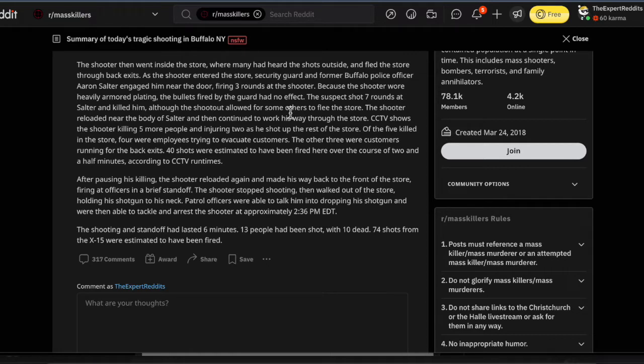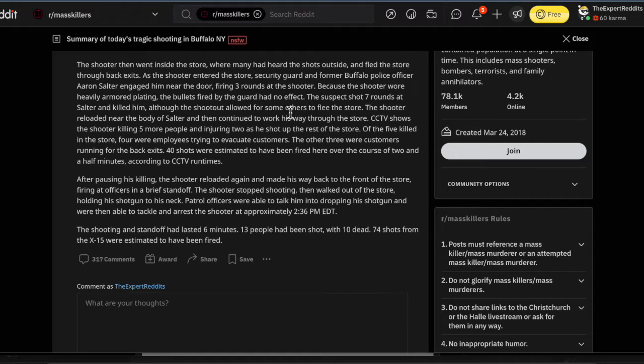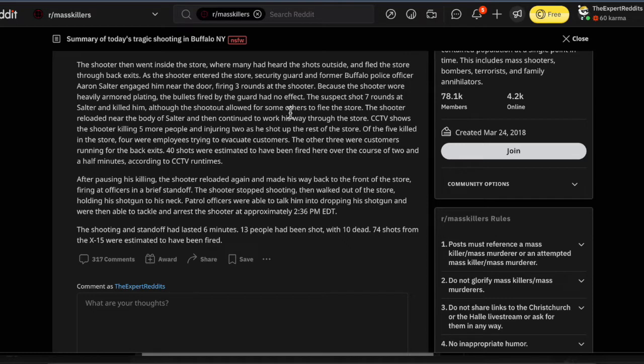The shooter then went inside the store where many had heard the shots outside and fled the store through the back exits. As the shooter entered the store, security guard and former Buffalo police officer Aaron Salter engaged him near the door, firing three rounds at the shooter. Because the shooter wore heavy armor plating, the bullets fired by the guard had no effect. That's not true. That's not how physics work.